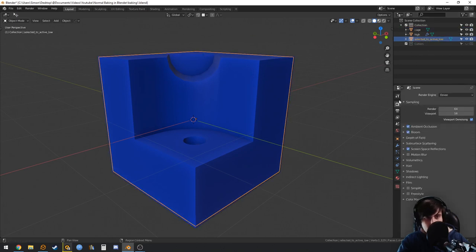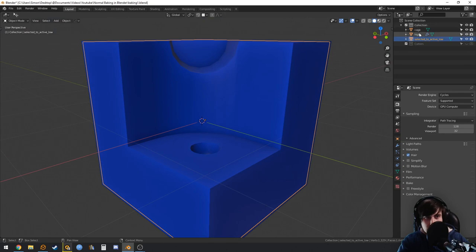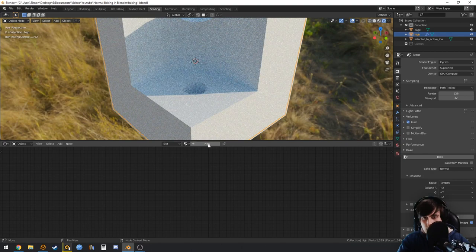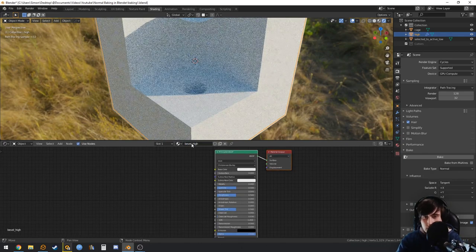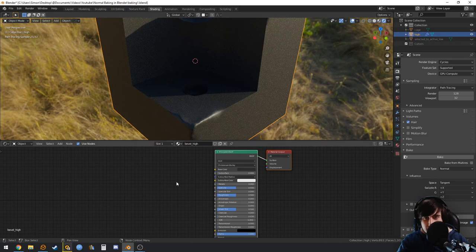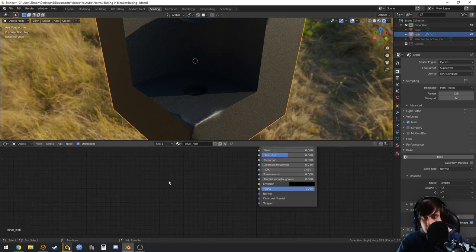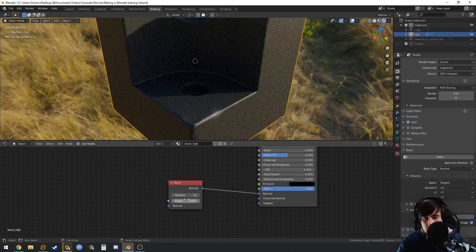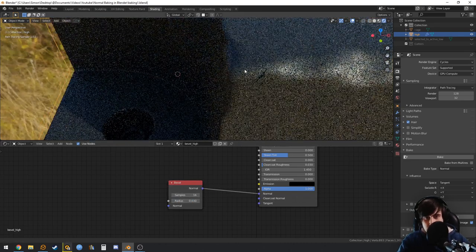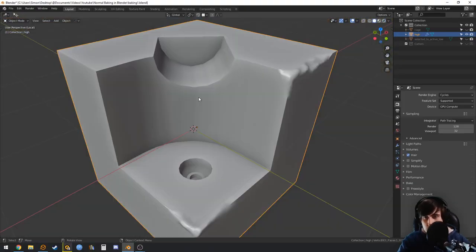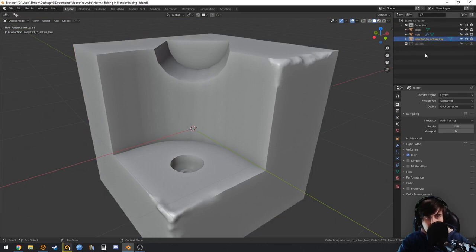Now we have the cage. Go back to Cycles. On the high poly you can also add a material with a bevel shader — 16 samples — so we bake both the sculpt and the bevel together.